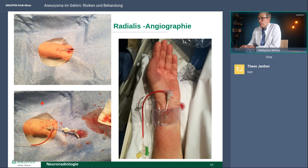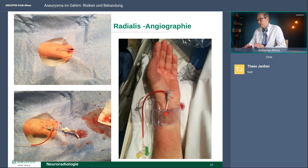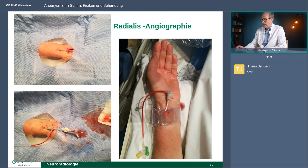Was wir in letzter Zeit regelhaft machen – weil es für die Patienten angenehmer ist – ist eine Punktion mit einer sehr dünnen Nadel in der Armarterie, der Arteria radialis. Dann wird eine kleine Schleuse eingeführt, über die wir den Katheter einführen und die Untersuchung durchführen. Am Schluss kommt ein kleiner Druckverband drauf, der bleibt zwei Stunden. Der Patient kann sich ganz normal bewegen und nach drei oder vier Stunden nach Hause gehen, wenn alles unauffällig aussieht.